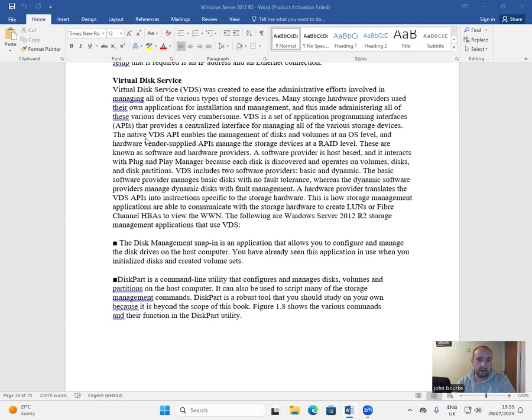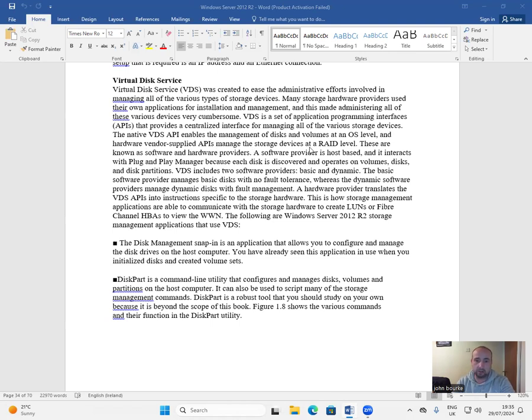The native VDS API enables the management of disks and volumes at an OS level, and hardware vendor supplied APIs manage the storage devices at a RAID level.